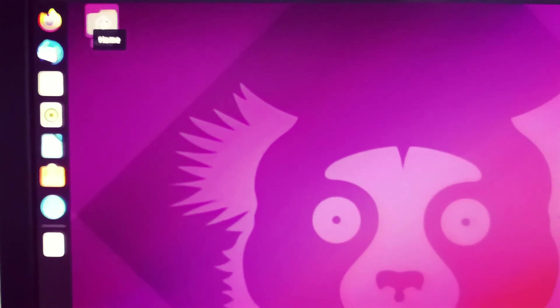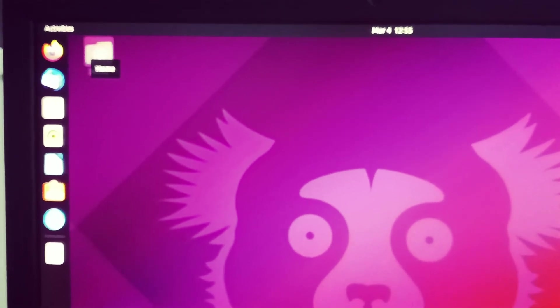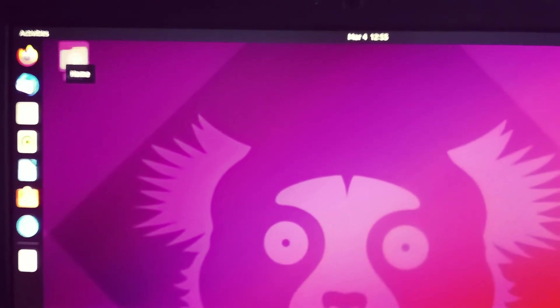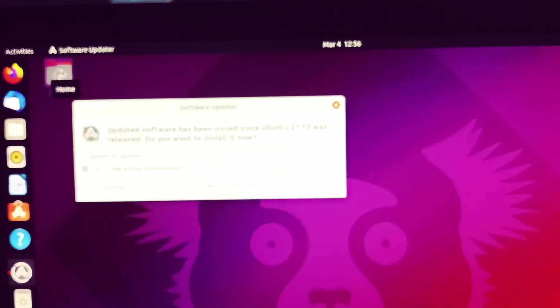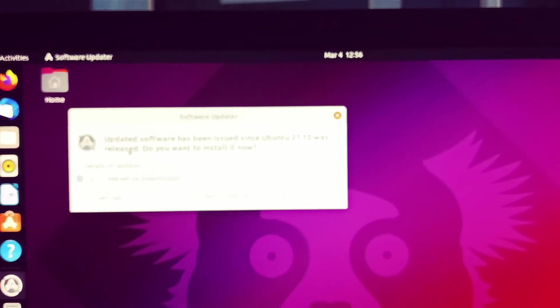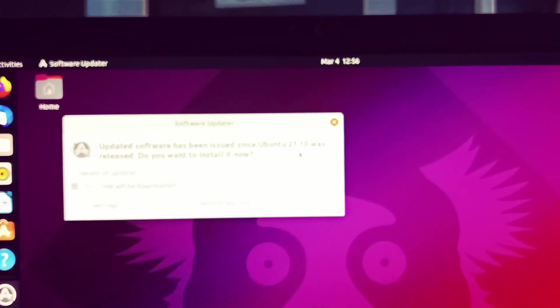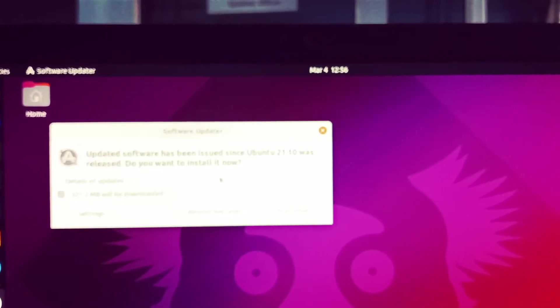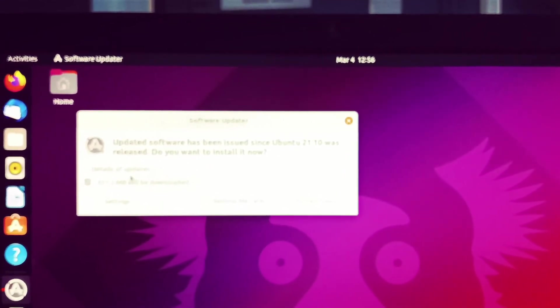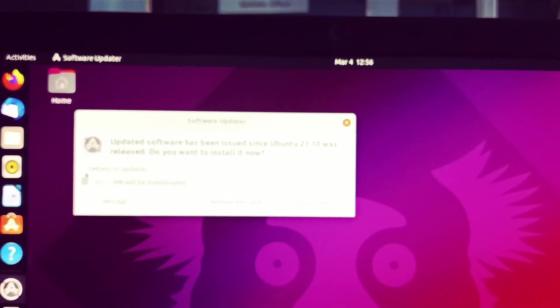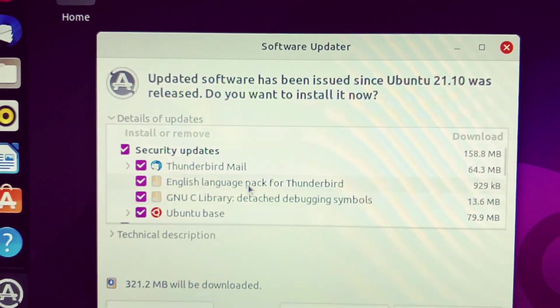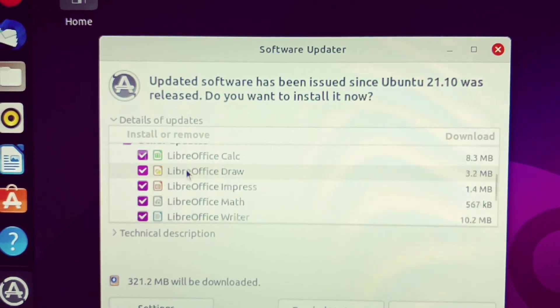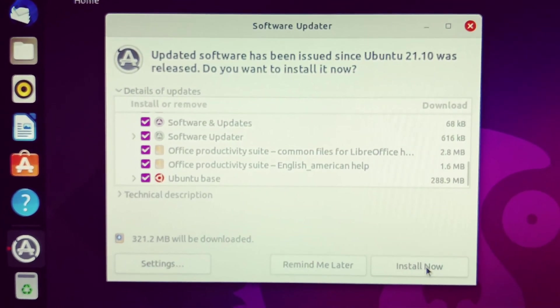This is the home button. You will see Ubuntu 21.04 installation in Lenovo all-in-one PC. Update software has been issued since Ubuntu 21.10 was released. Do you want to install it? You can update your system. You can check details of updates here. These are the updates, software. You can easily update your software. Just click install now. You can see here these are the download size, how much data it consumed. 321 MB.